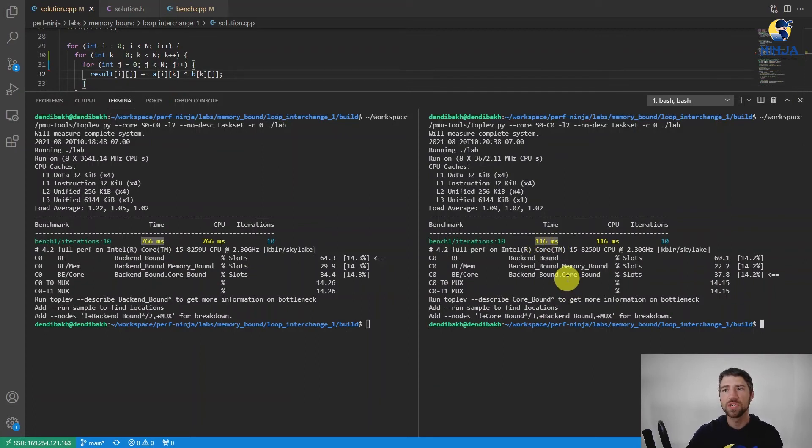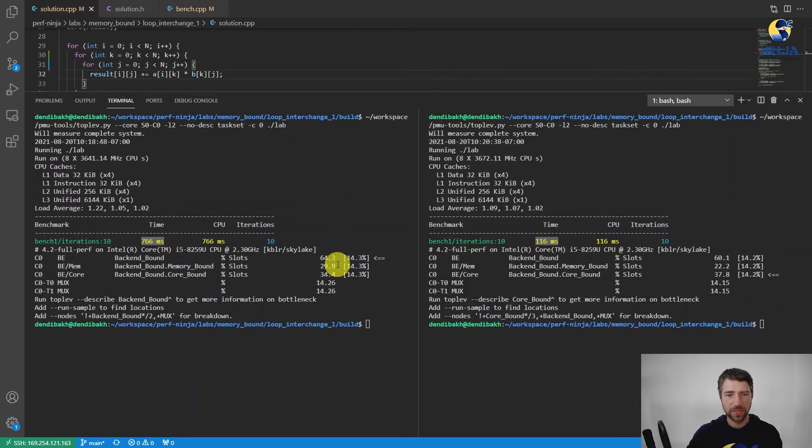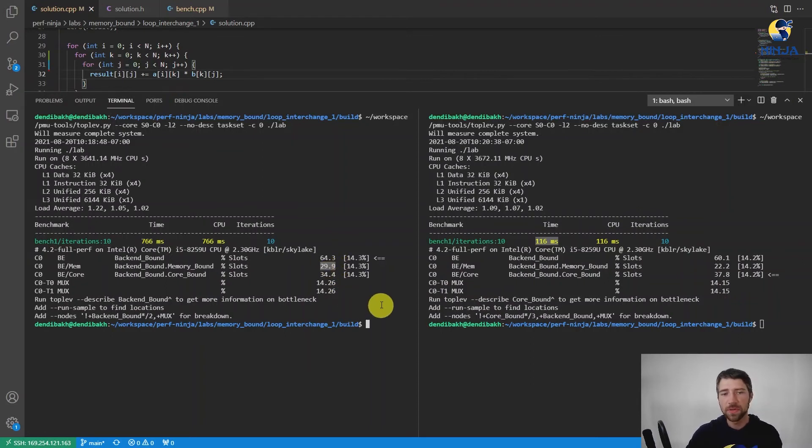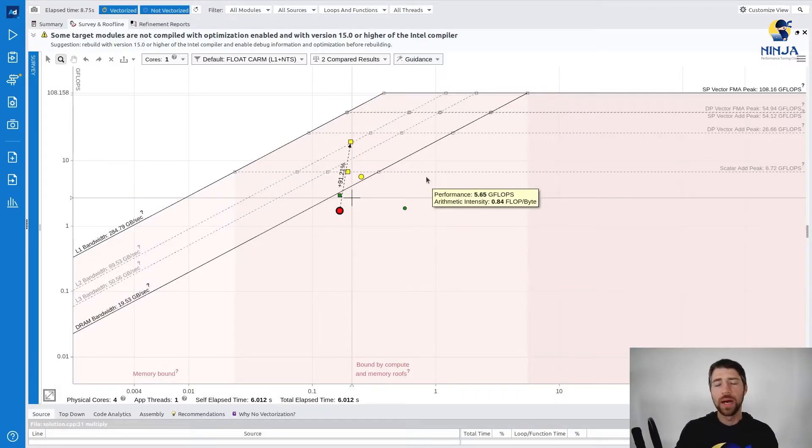Top-down analysis also shows a reduction in memory bound metric by almost 8%, from almost 30% down to just 22%. I also recollected the data with Intel Advisor tool on a modified binary, and this is what it shows us.